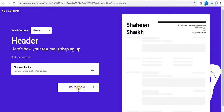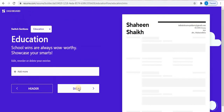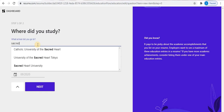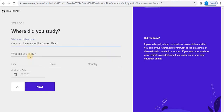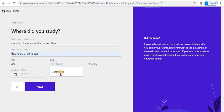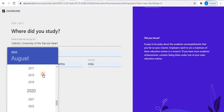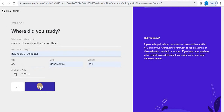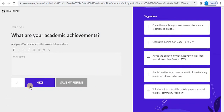Now click on Education — this is the second step. Click on 'Add More' to add education details. Type your school name, your field of study, your city, state, and country, and select your date. Then click on Next.